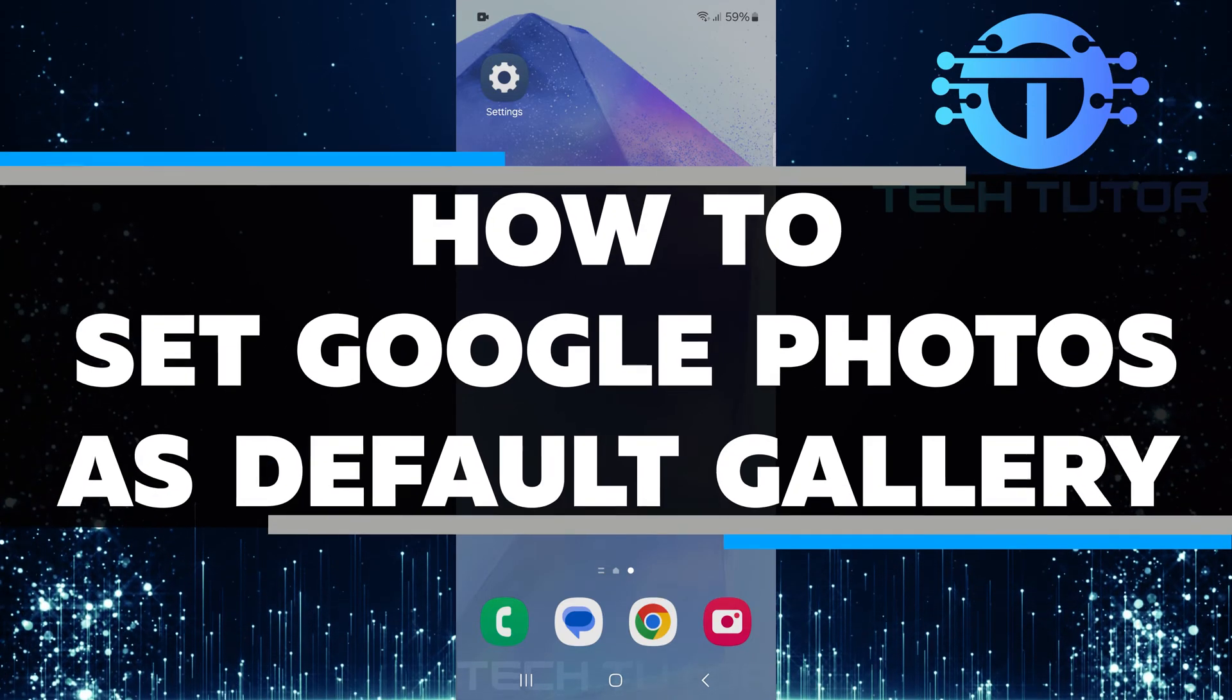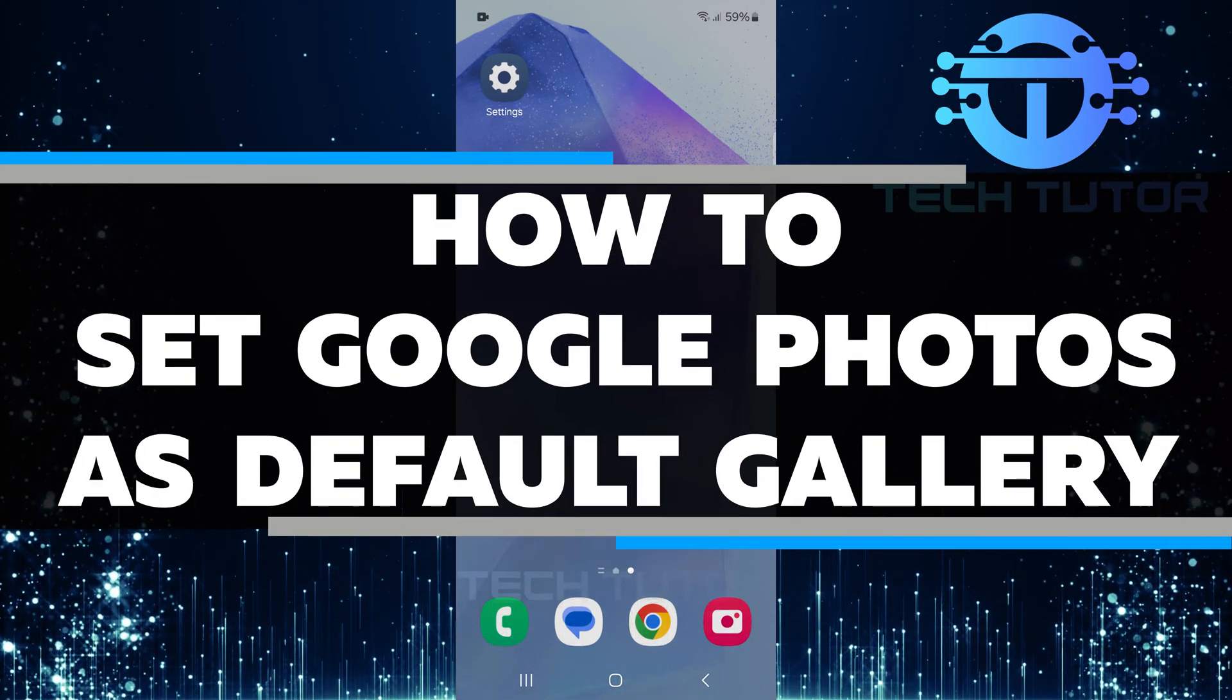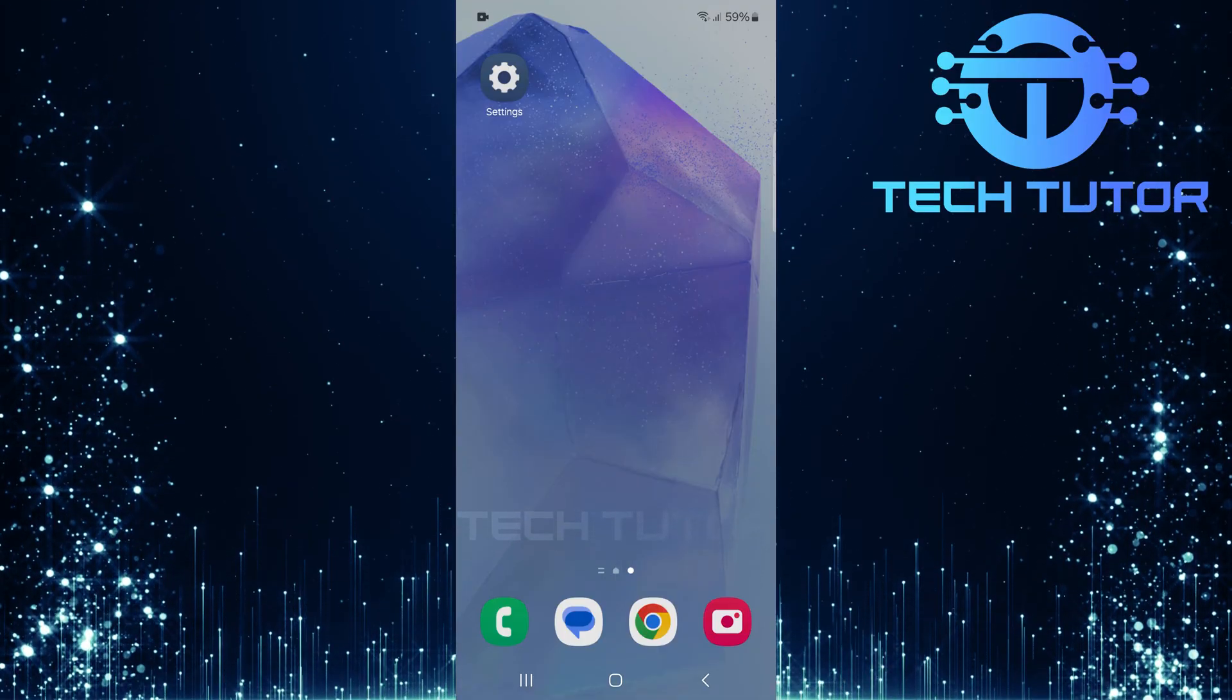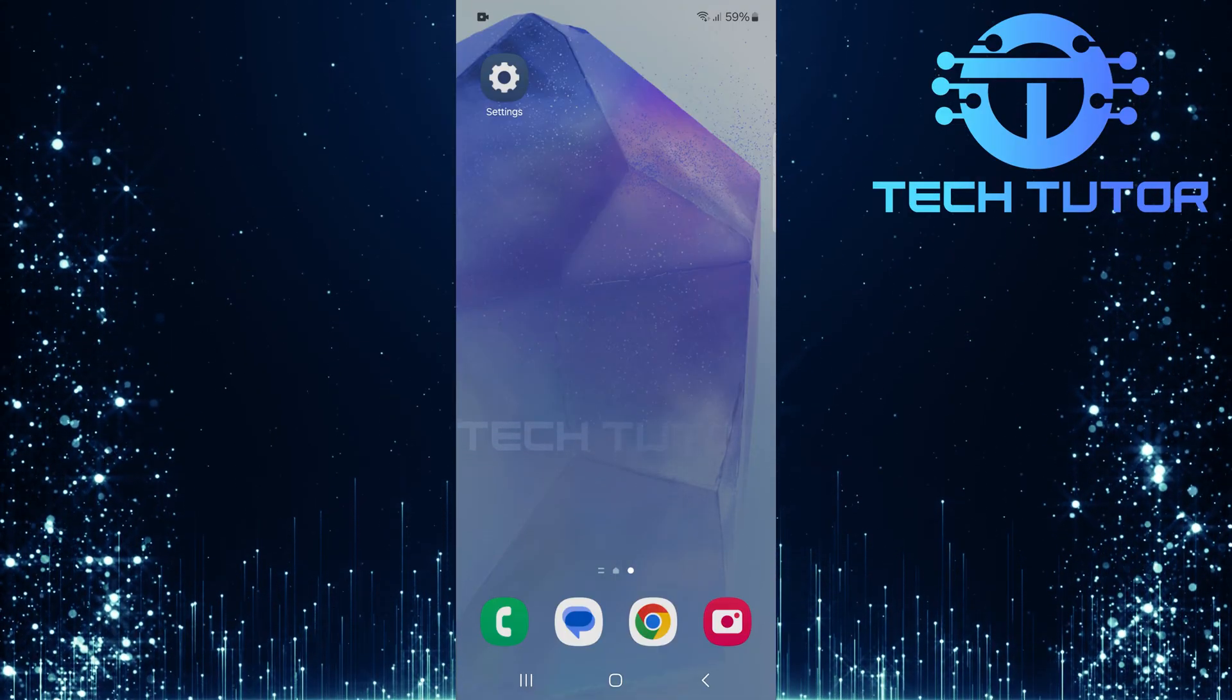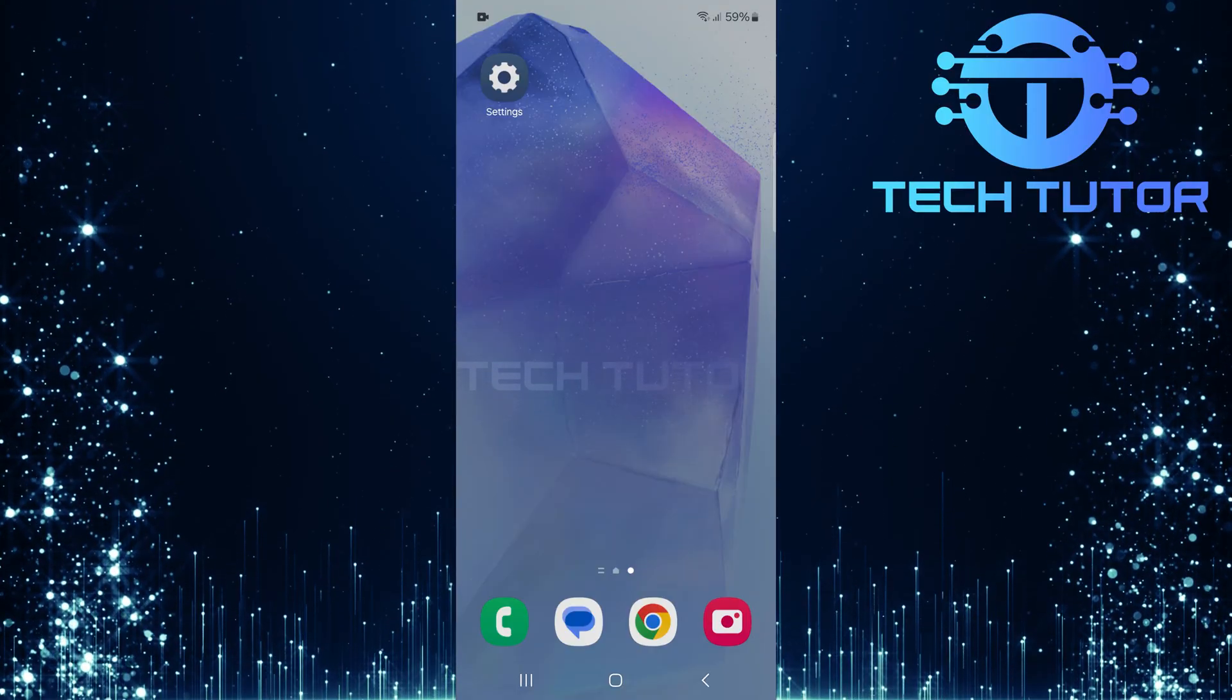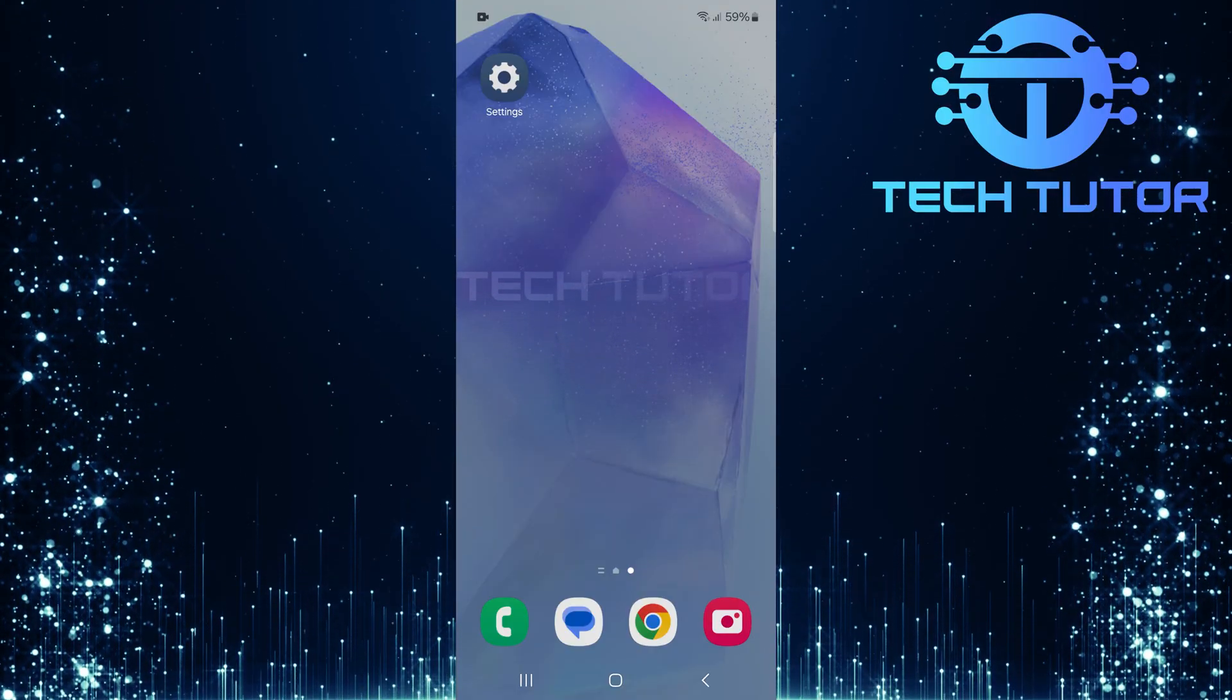In this short tutorial, you will learn how to set Google Photos as your default gallery app. This means that whenever you open photos on your phone, they will automatically open in Google Photos. It's a great way to keep all your pictures organized and easily accessible.